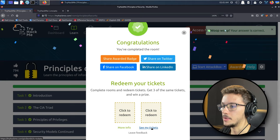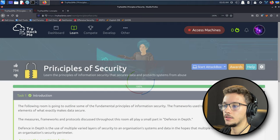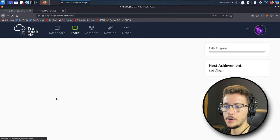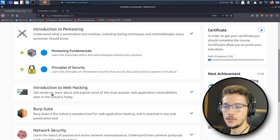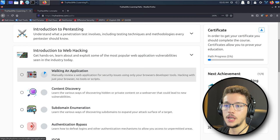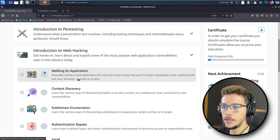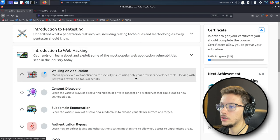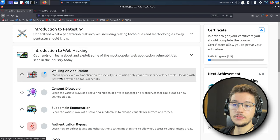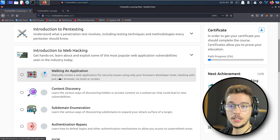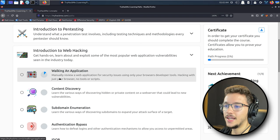Let me check on the learning path if it's already done. Yeah it is, so we are five percent done from the whole path. Next episode will be on the Introduction to Web Hacking section. We will do this first room which is Walking an Application, and the objective will be manually reviewing a web application for security issues using only your browser's developer tools. Hacking with just your browser, no tools or scripts—that should be fun. I hope you enjoyed this video. Make sure you leave a like if you liked it, and if you didn't like it, make sure you press the dislike button twice so I know you didn't like it that much. I'll see you in the next one, bye!